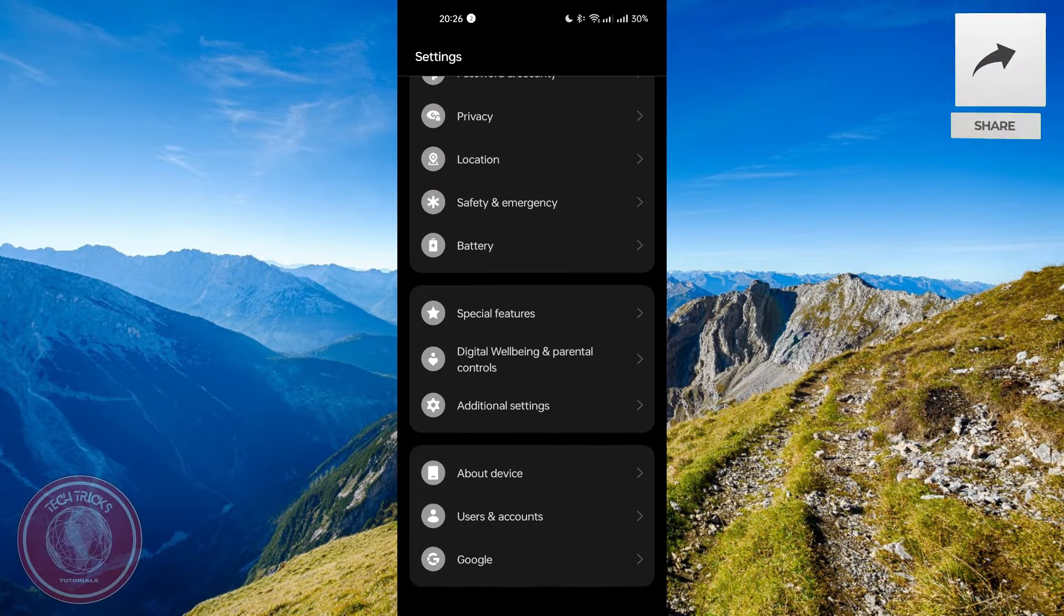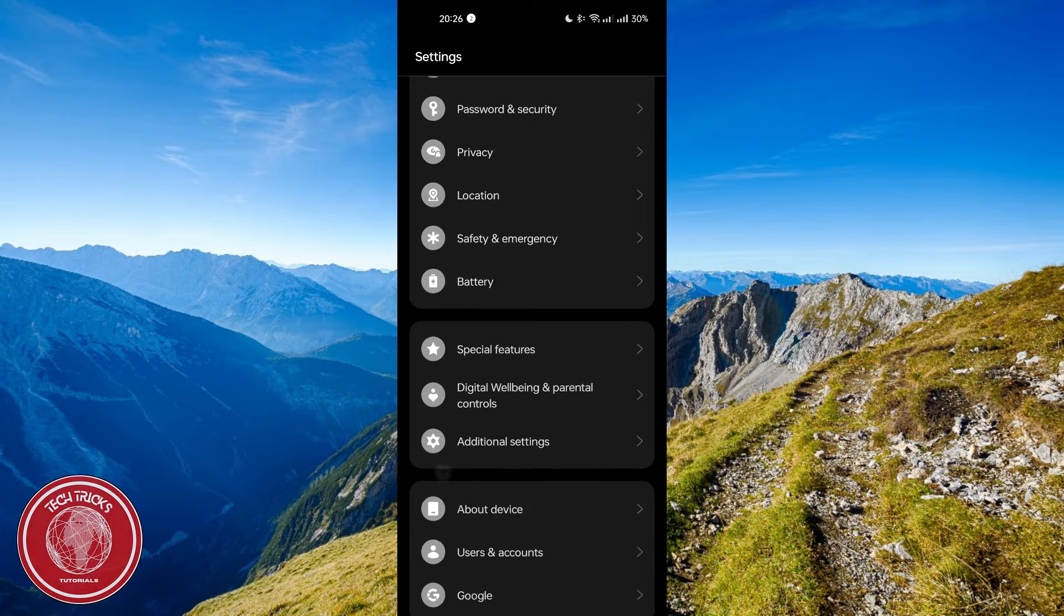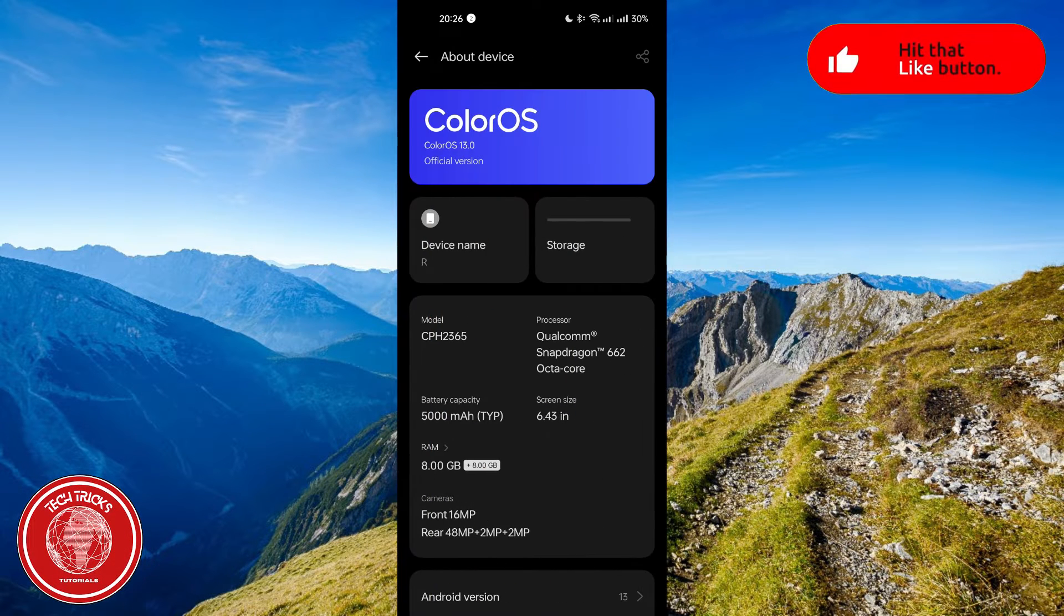All you have to do is to open your settings, then look for about device right here, then click it.